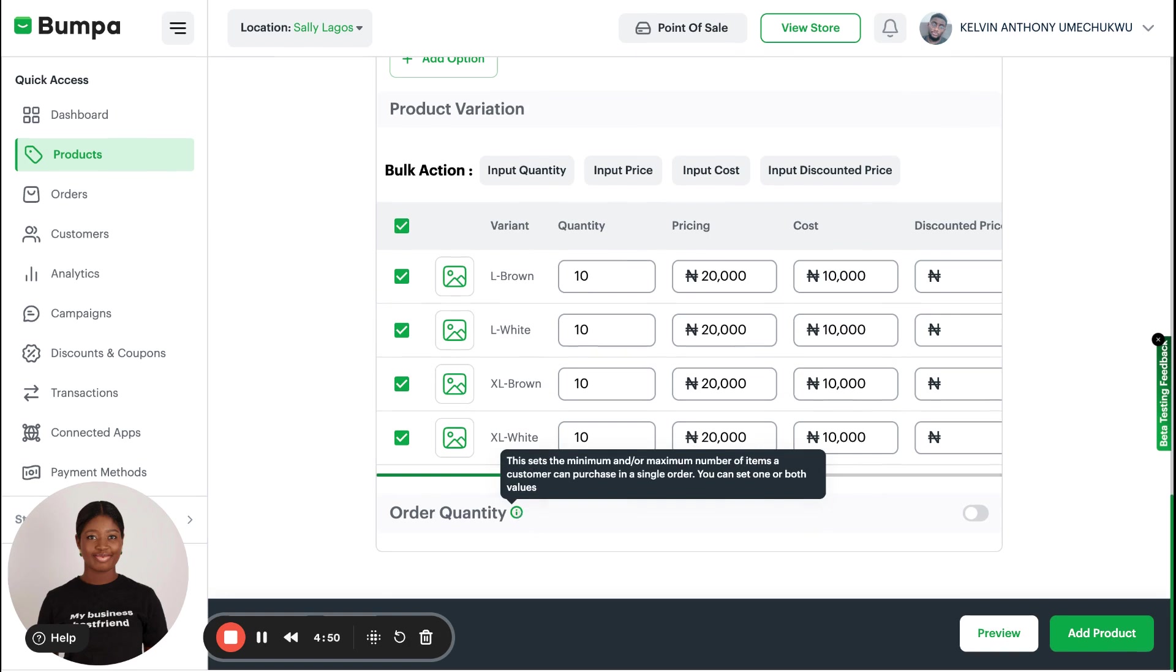Order Quantity basically is for all sellers who do MOQ and Max OQ, which basically means Minimum Order Quantity and Maximum Order Quantity.